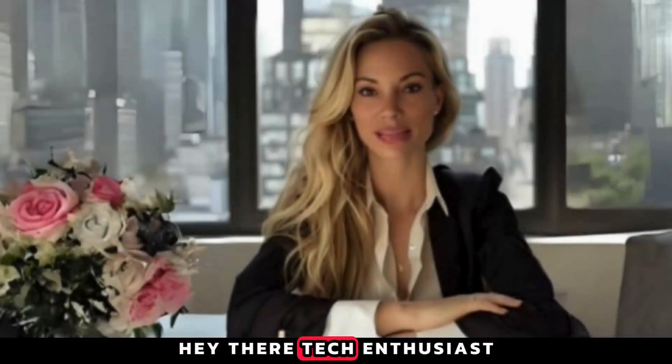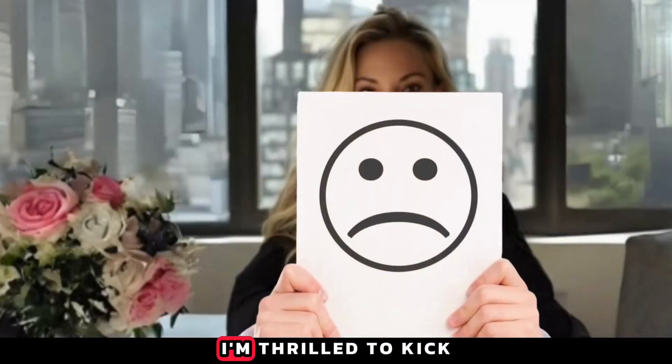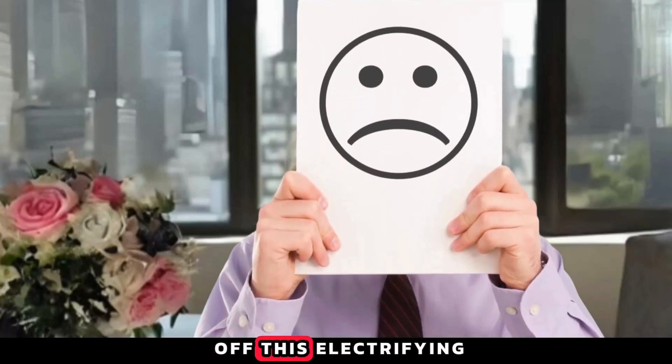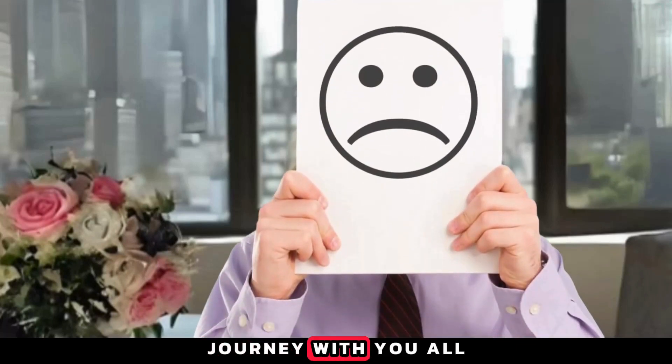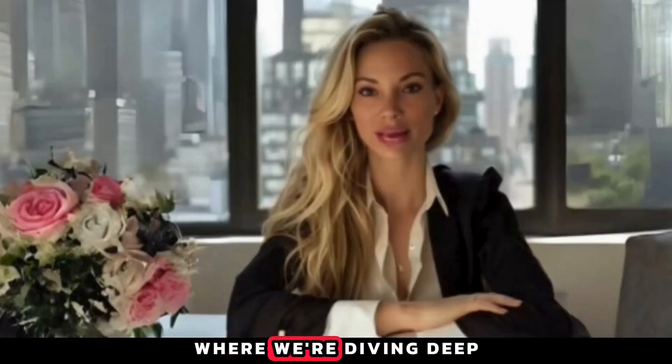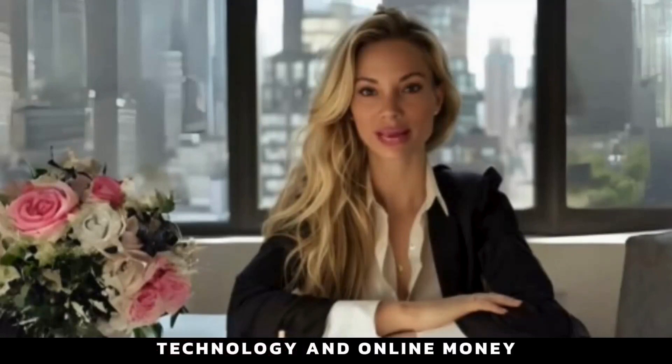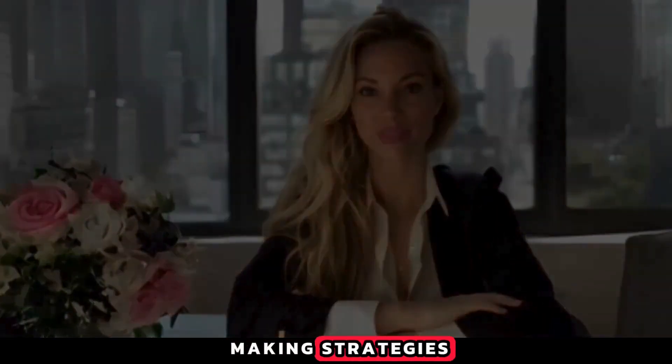Hey there, tech enthusiasts and aspiring entrepreneurs. I'm thrilled to kick off this electrifying journey with you all on TechG, where we're diving deep into the exciting realms of AI technology and online money-making strategies.